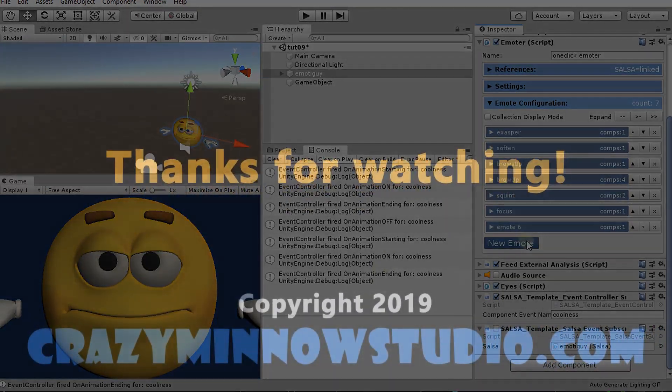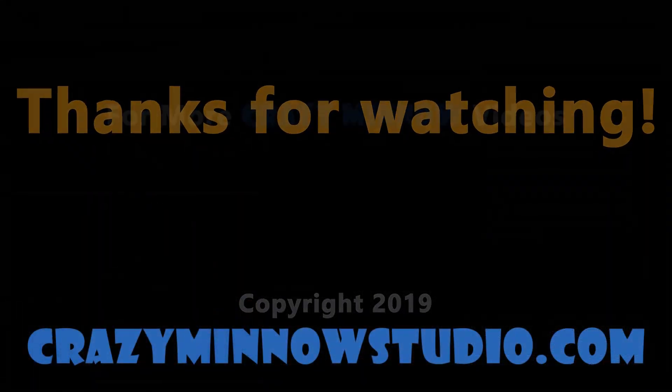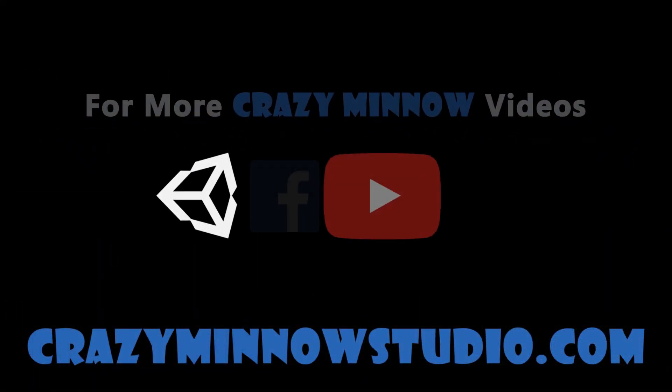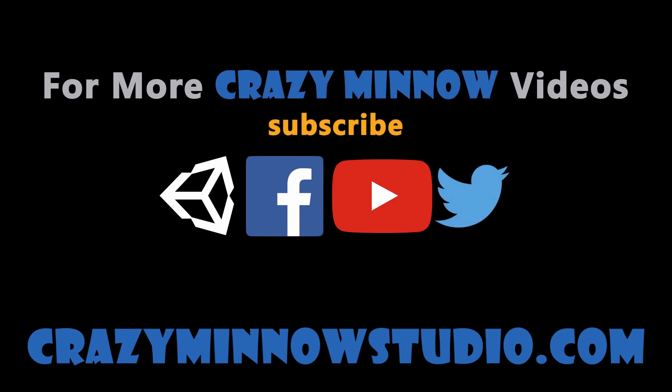Anyway, I think that is about it on events. Look forward to seeing what you create. See you in the next video.